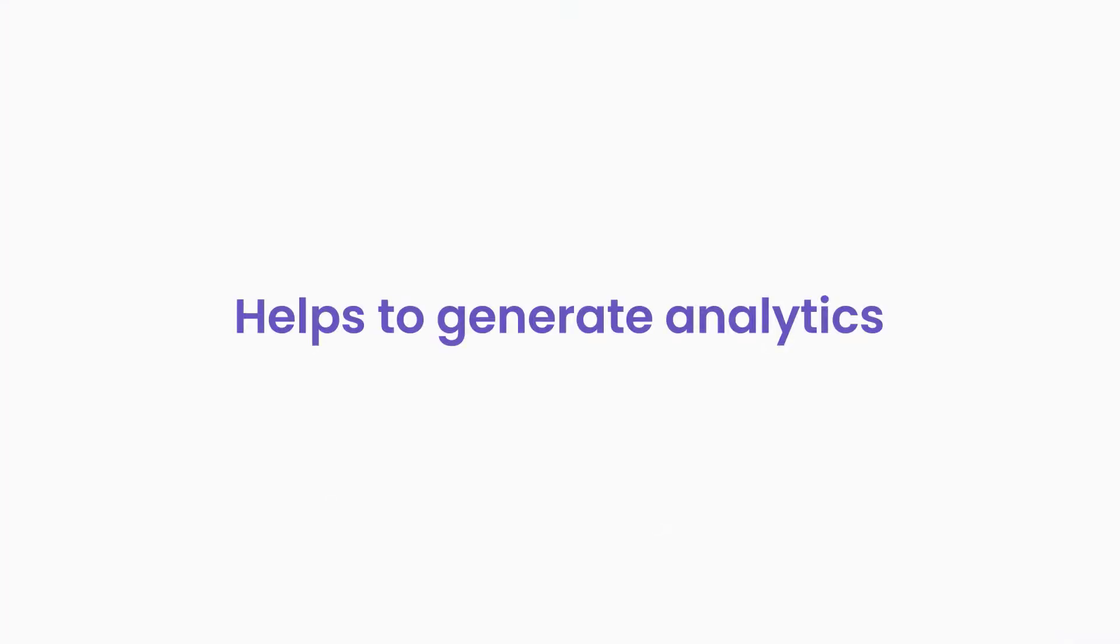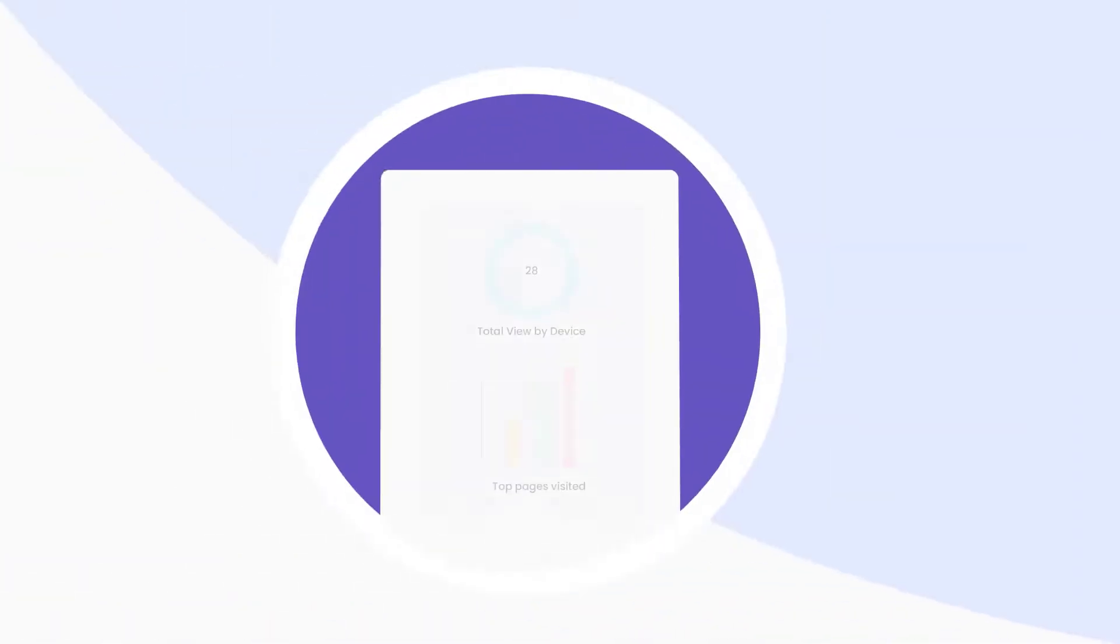It helps to generate analytics. Gather data from the published pages and use the same for further marketing research and planning.